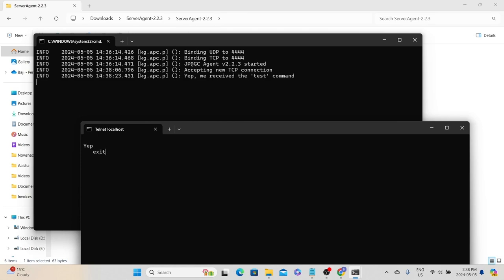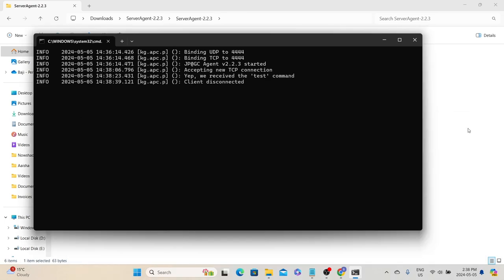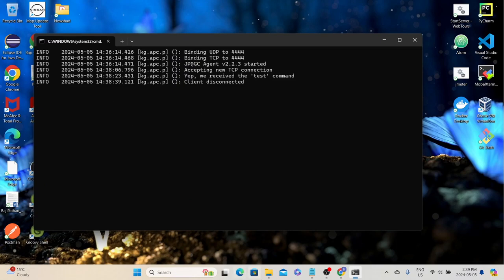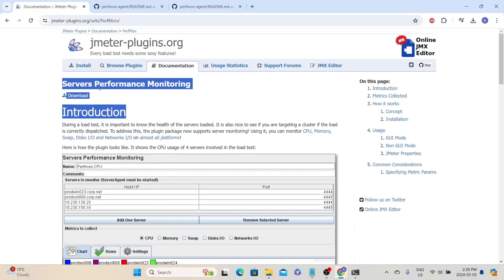Type 'exit' to exit out of the telnet session. Once we complete the server agent setup, the next step is plugin installation. JMeter plugins can be installed in two ways: one with the help of the Plugin Manager, and the other by going to the JMeter plugins official website, downloading the plugin, and extracting it to the JMeter lib folder.